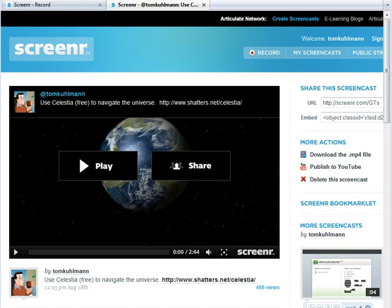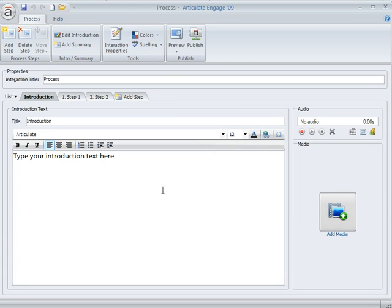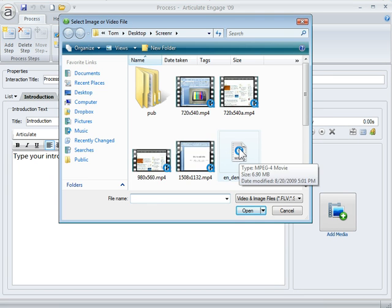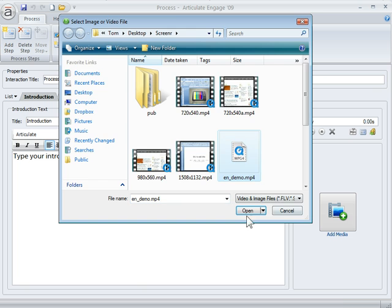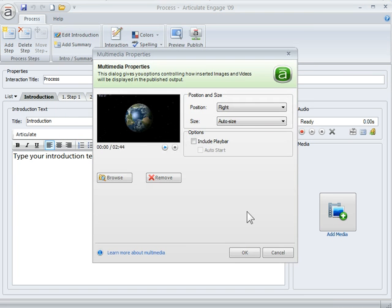Now we come back to Engage. We get to Engage here and what we want to do is add media. So we click on the Add Media button. And there's our Engage video. We're going to click on that. Hit Open.